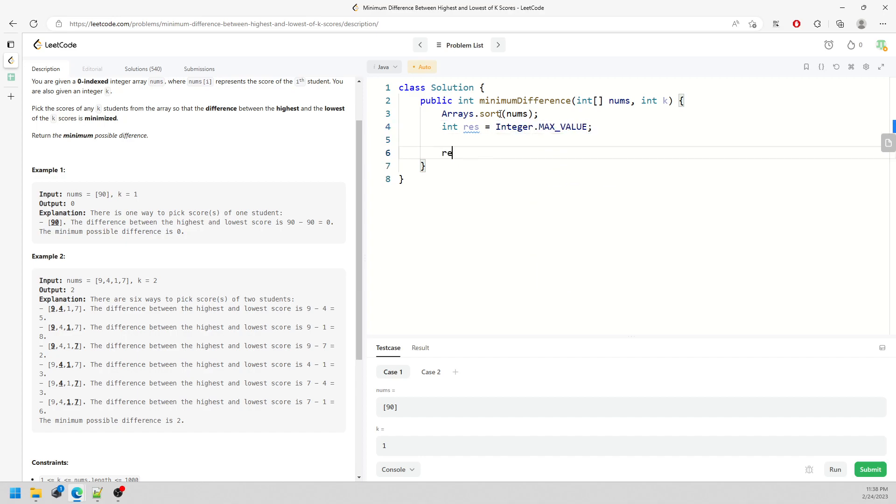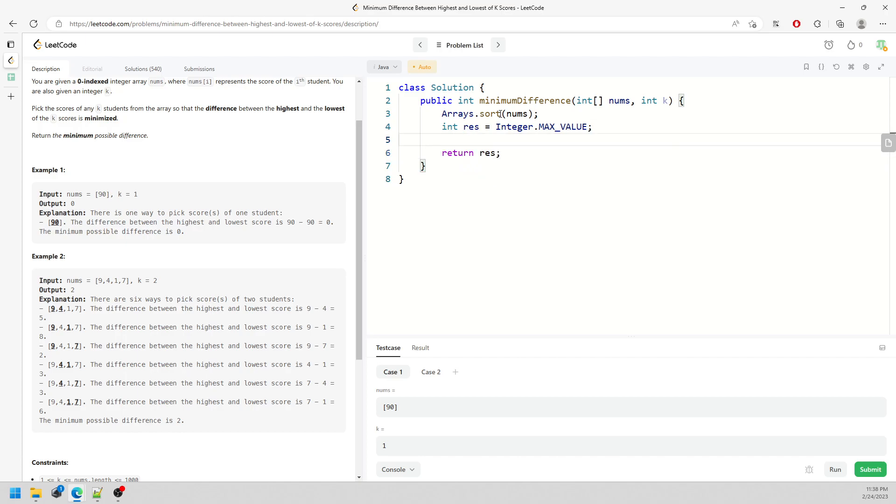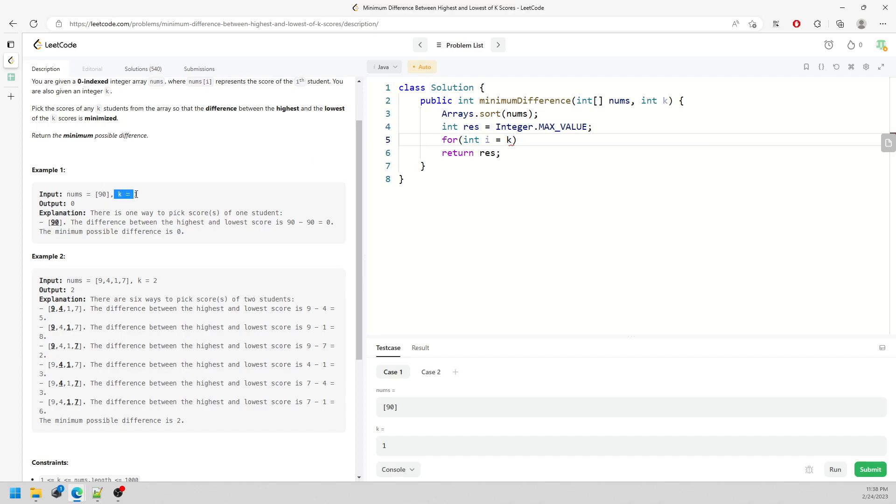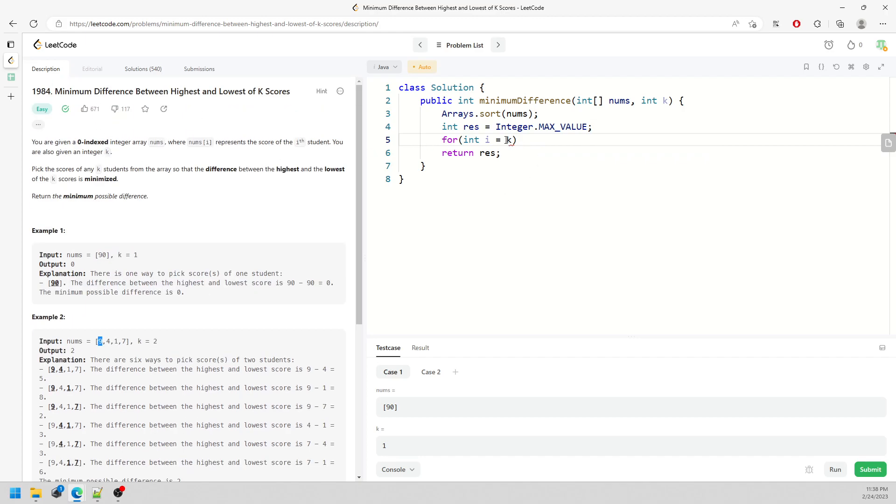I'm going to start from - it's not starting from K because K's starting value is starting from 1, and the array is based on index 0, so you have to say K minus 1. I less than numbers.length, and I plus plus.